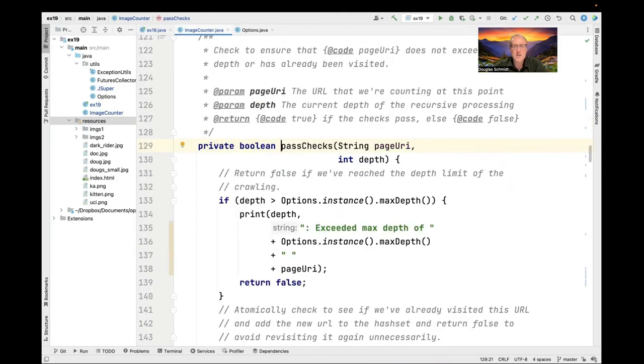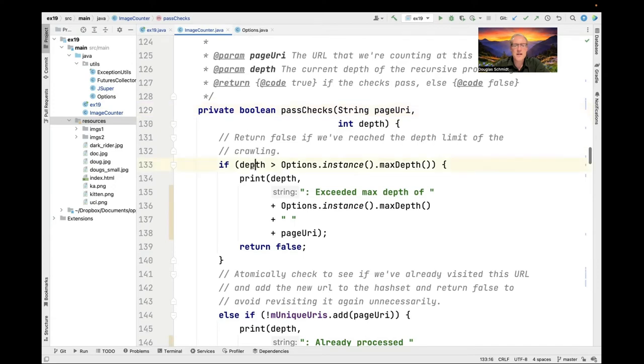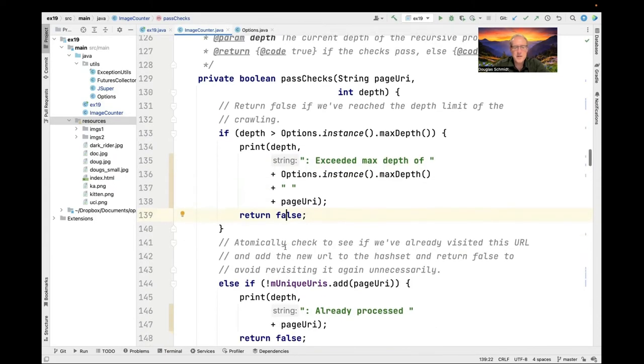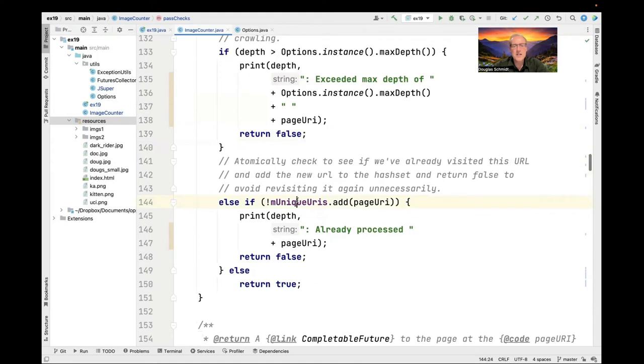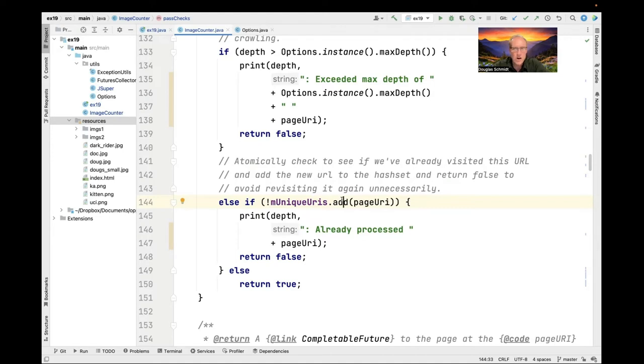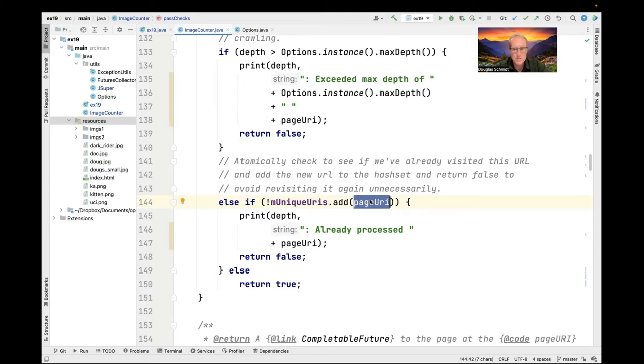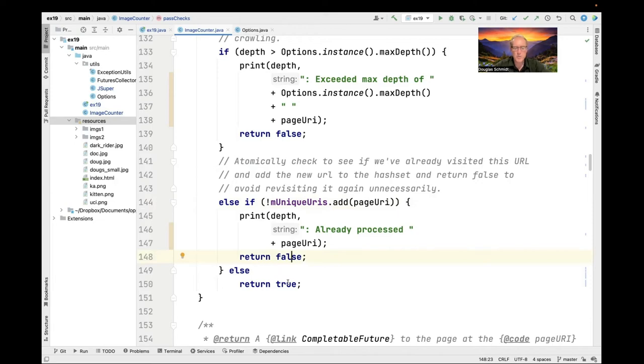What passChecks does is it checks to see if the depth exceeds the max depth, which is something you can set on the command line parameter list if you want. If it does exceed the max depth, it says that you've exceeded the max depth and it returns false, which indicates that we're not going to continue to process things. The other thing it does is it checks to see whether or not we've already visited this page URI. This is pretty cool because it uses this atomic check then act method that's part of the key set view in our mUniqueURIs field. The add method is carefully implemented by the Java infrastructure for the Java concurrent hash map to efficiently yet atomically check to see if we've already seen this entry. If we have not, it adds it. If it has already been seen, it'll return false. We don't have to worry about race conditions because that's protected from any kind of synchronization woes or hazards by some clever locking. Once again, if we've already processed the URI, we just return false and don't continue any further. Otherwise, we return true.